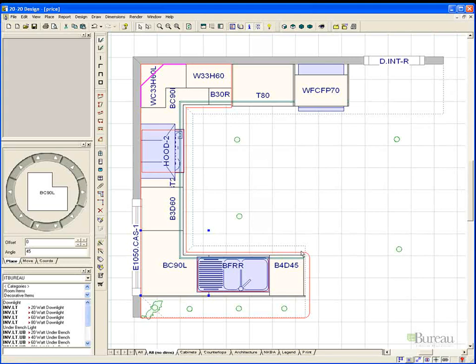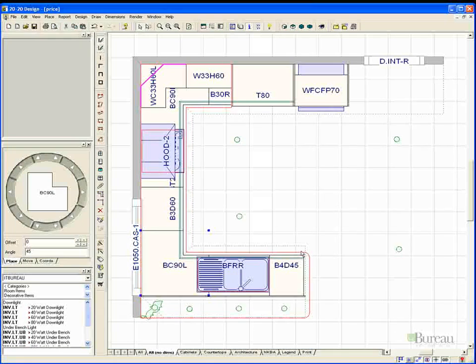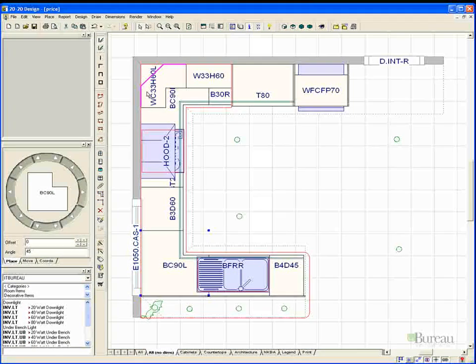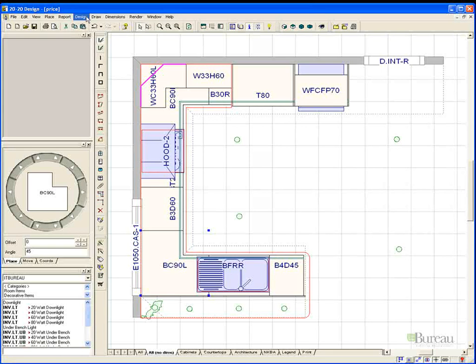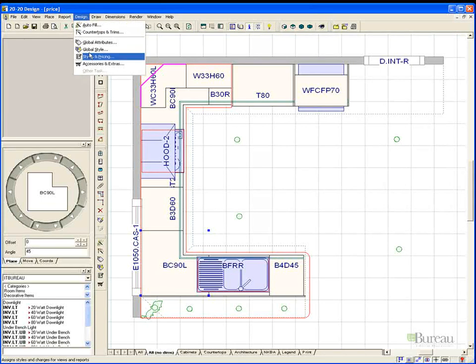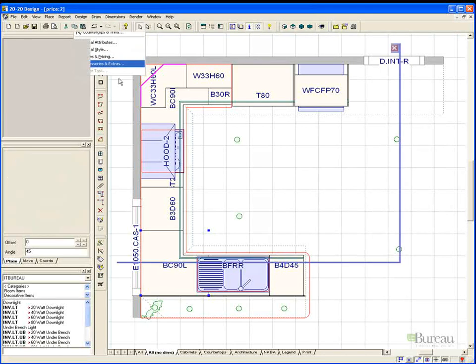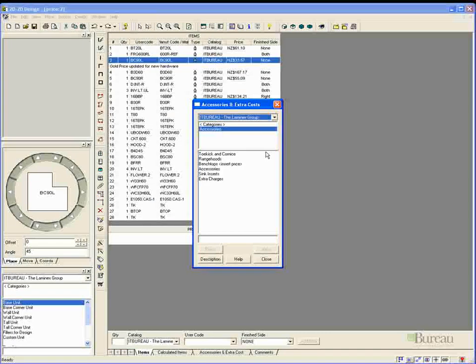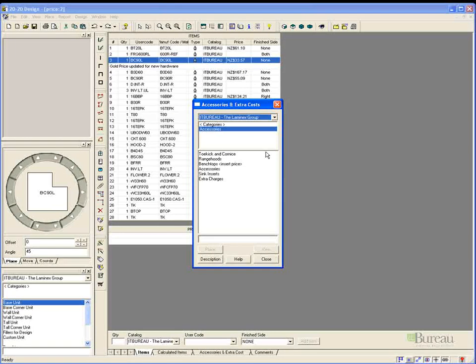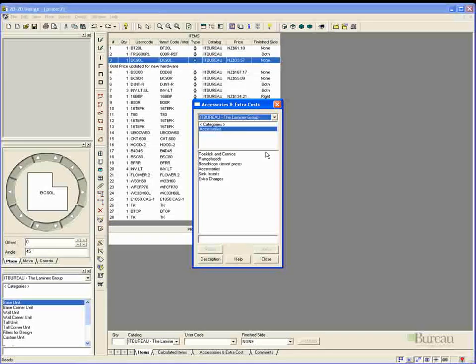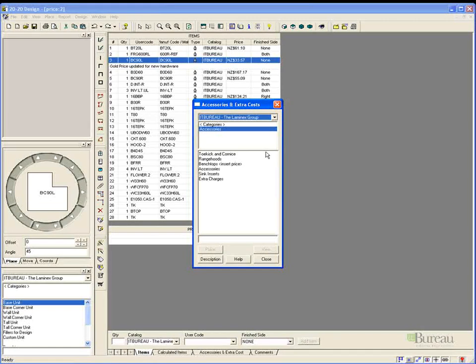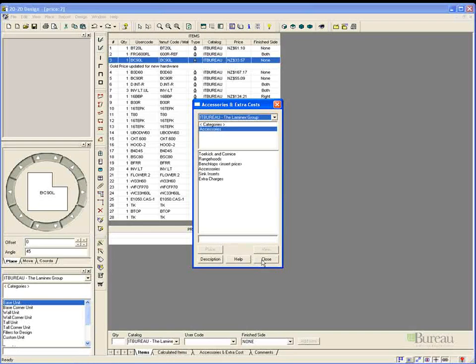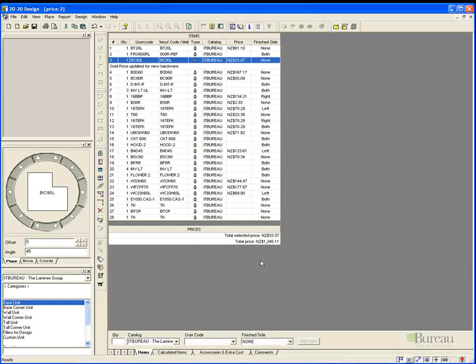The next thing we need to do is add in the accessory items such as bench tops, range hoods, sinks etc. 2020 by default is just set up to price the cabinetry. So to add in the additional items we would go up to the accessories and extras tab from the design pull down menu or sidebar.